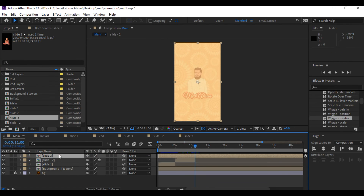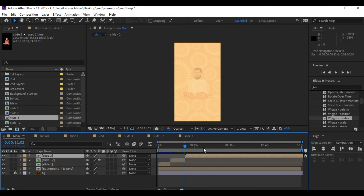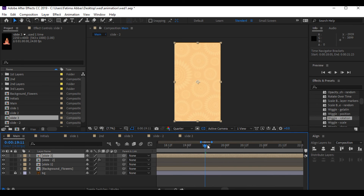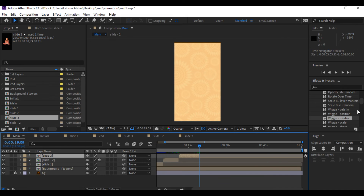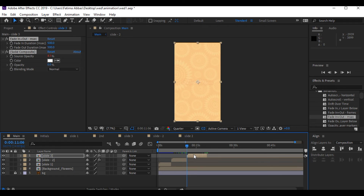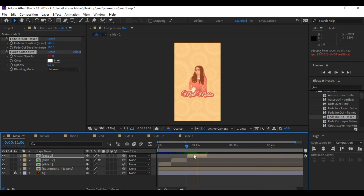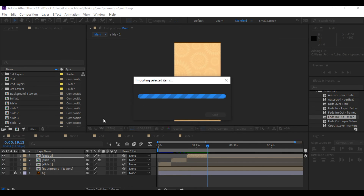I have done the same with the bride's slide and named it 'slide number 3.' I have also added the fade in/out effect to both slide 2 and slide 3. Now I'm gonna drag the last element — the 4th AI file — into Adobe After Effects.